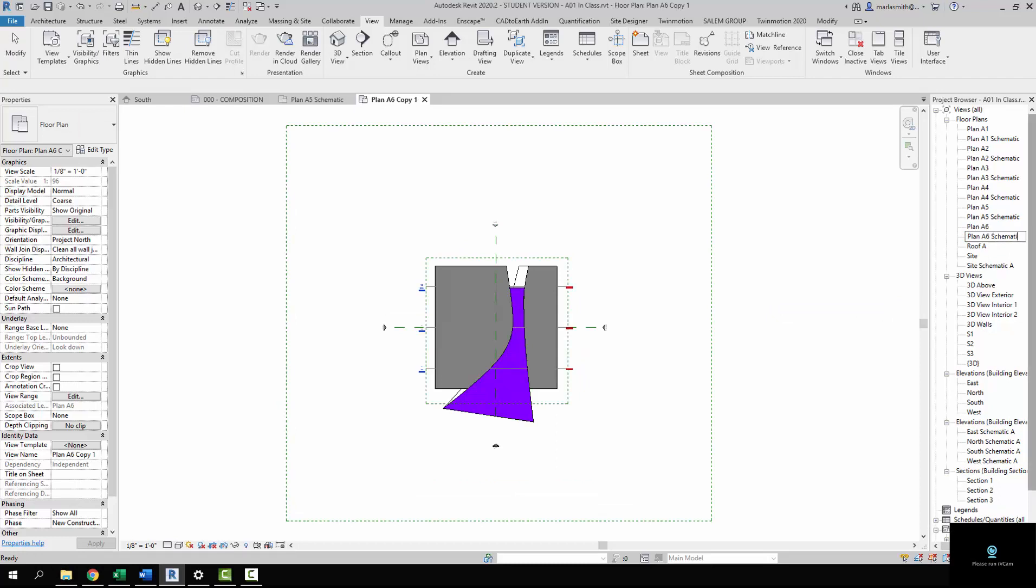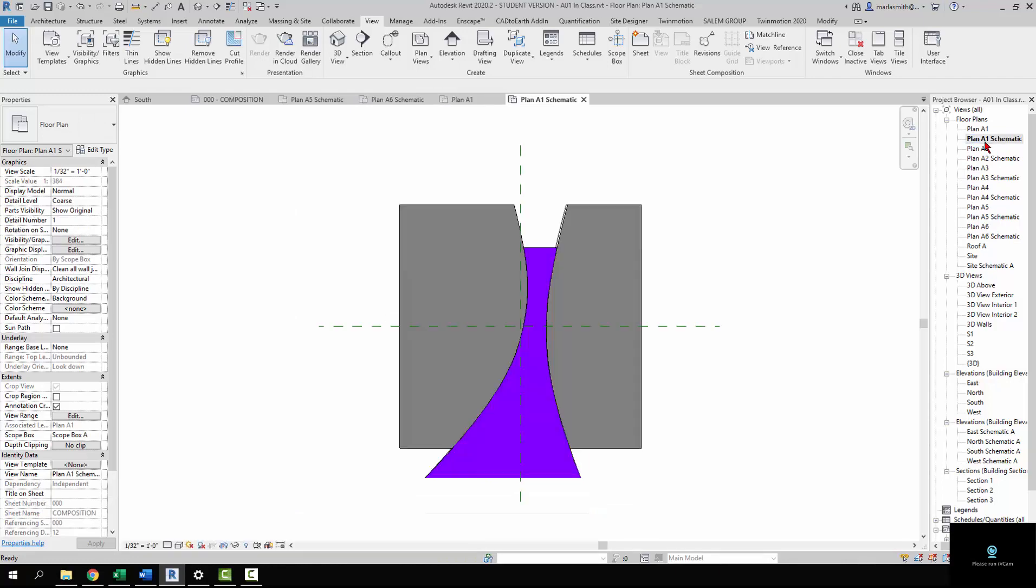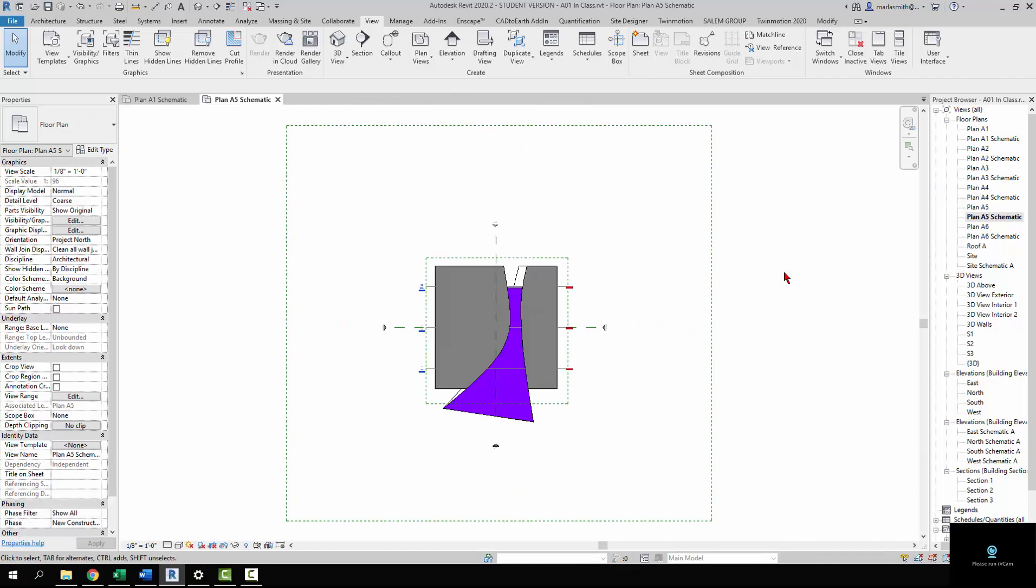The idea is that you have one plan that's kind of messy and one plan that's kind of clean. For example, plan A1 has all that stuff in it. Plan A1 schematic, which is placed on the sheet, is cleaned up. So now we need to clean up and reset plan A5 schematic so it works.